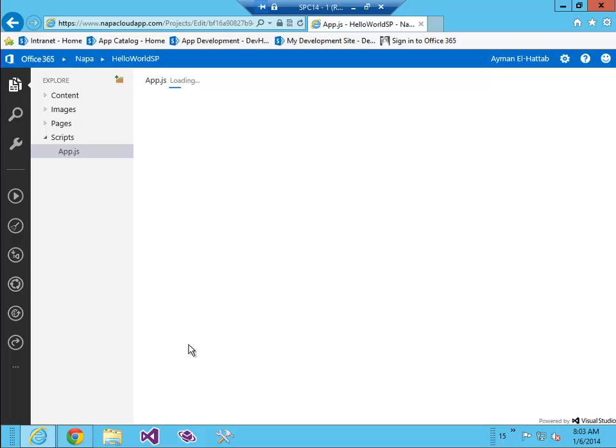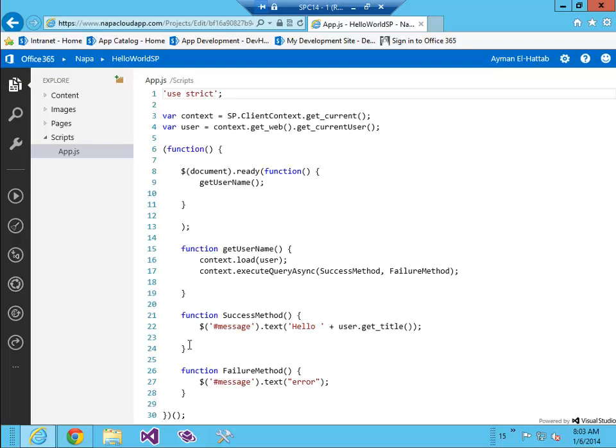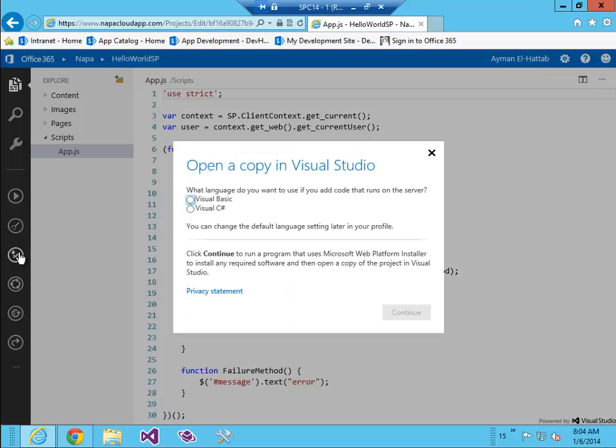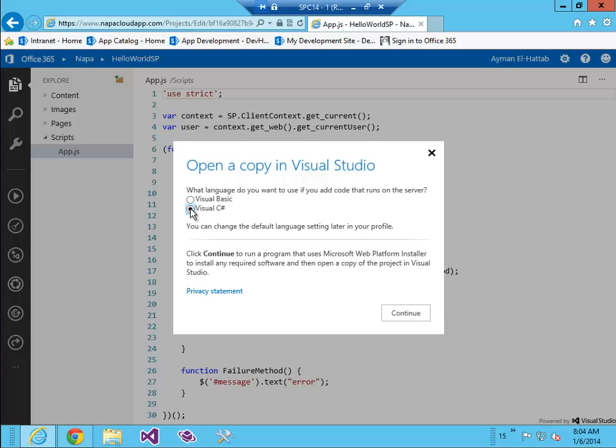From the left menu I'm gonna click on open in Visual Studio, and it's asking me about my language preference in case I decide later to add server side code. In my case I'll choose Visual C# and click continue.